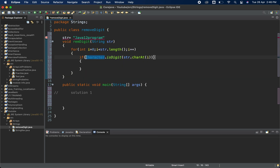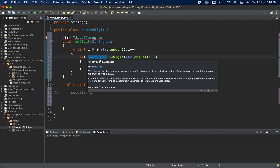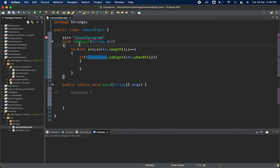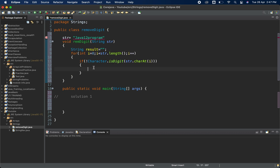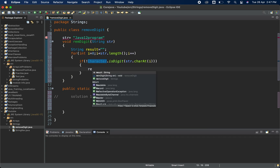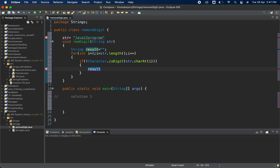If it is not a digit, we take a string variable named 'result' initialized to an empty string. If the character is not a digit, we add it to result: 'result = result + str.charAt(i)'.